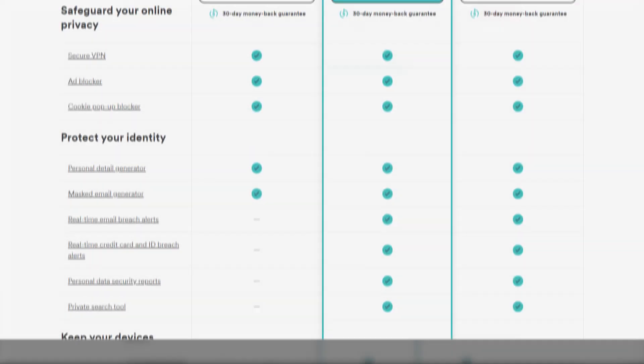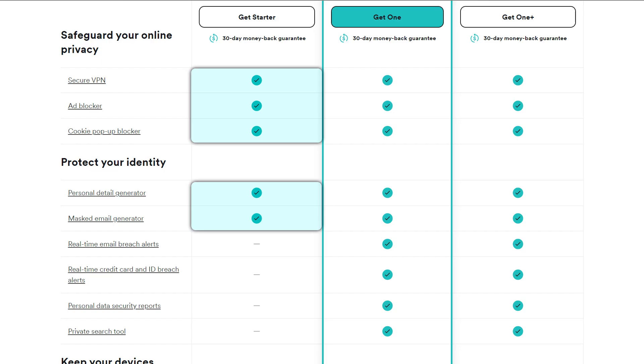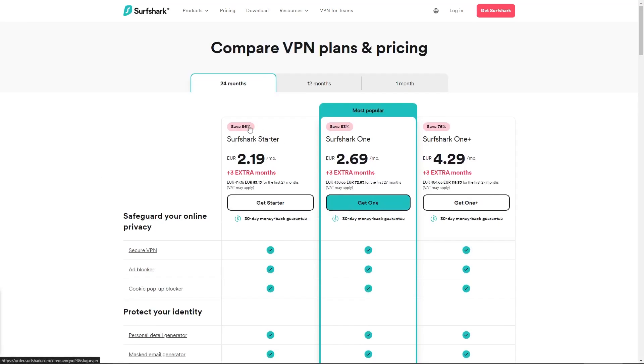The starter tier will give you the VPN, an ad blocker, a cookie popup blocker, as well as a couple of identity generator options. And so if you want to save the most money, and you're only interested in the VPN, this tier would be more than enough.